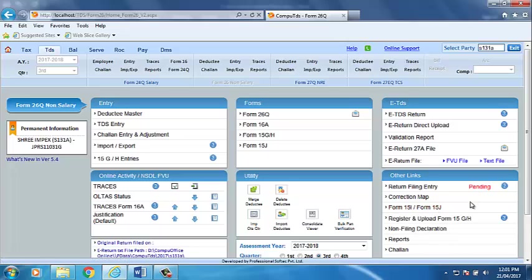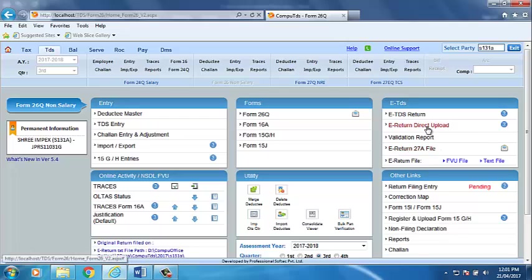Process of eReturn direct upload. After preparing the eReturn, click on eReturn direct upload option given in eTDS return section on the upper right hand side of the screen.